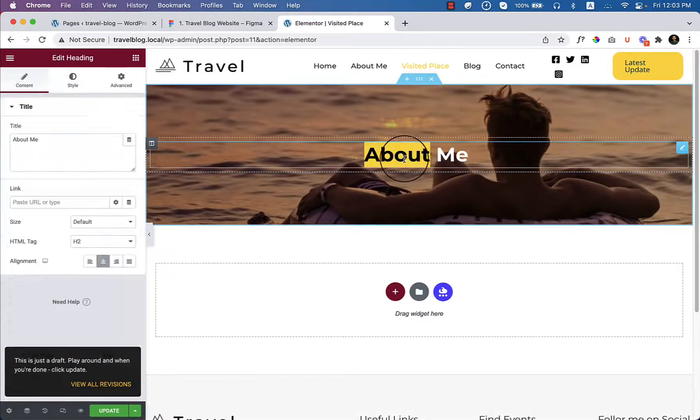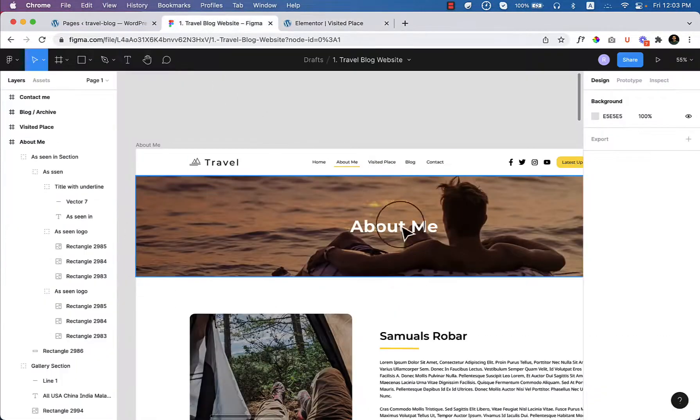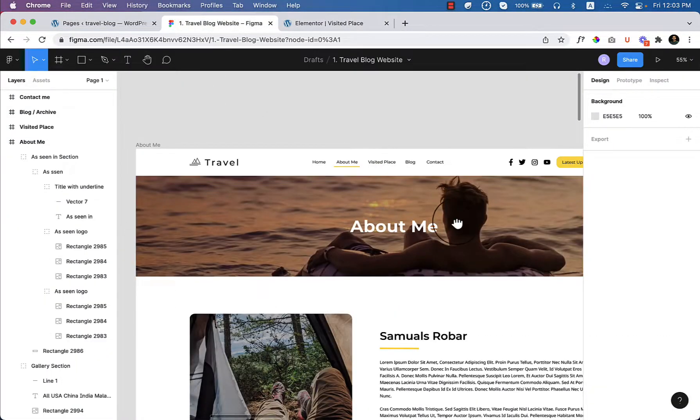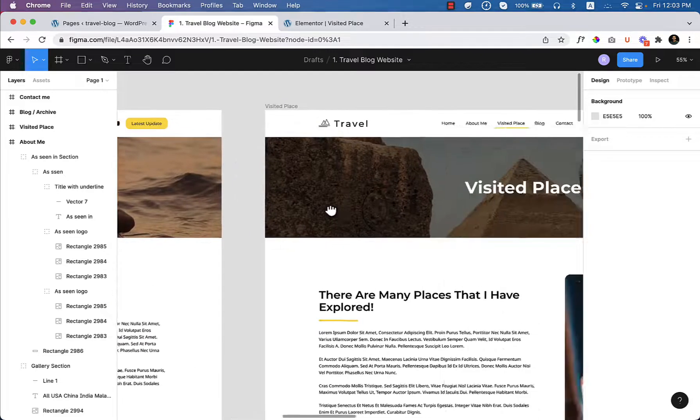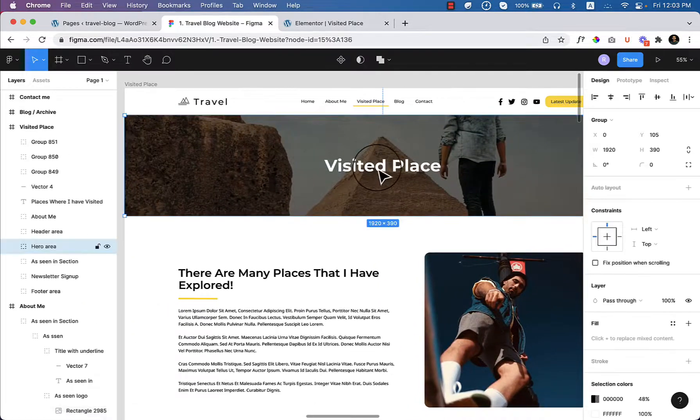Change the title. Let's take a look. Visited place.